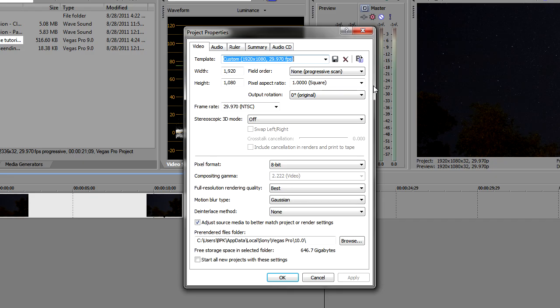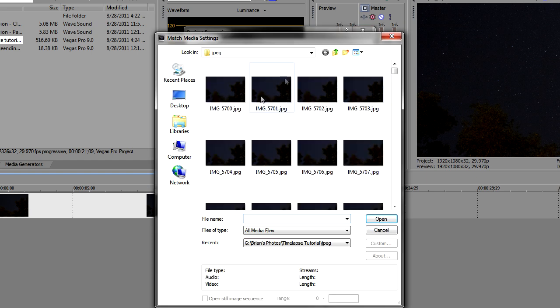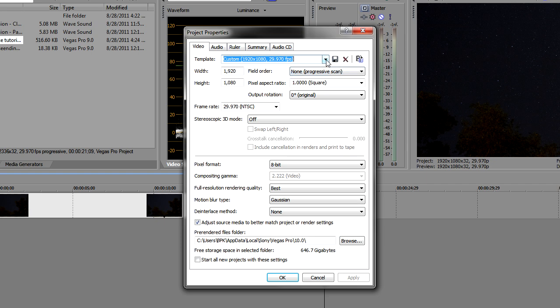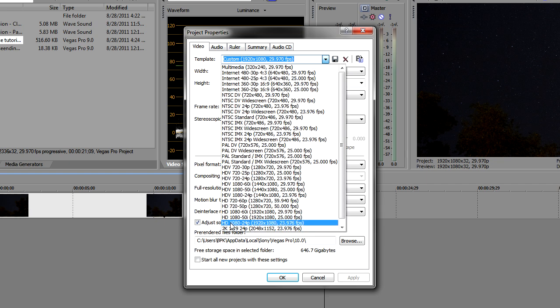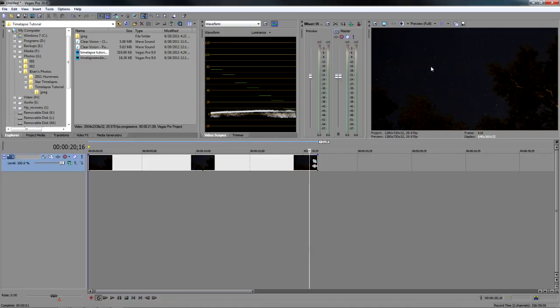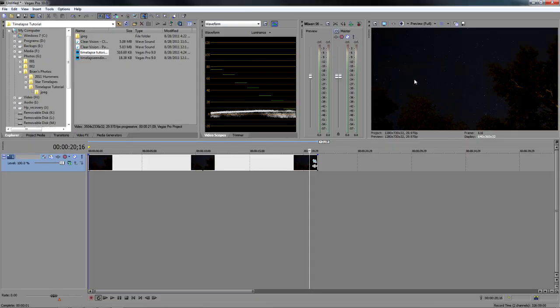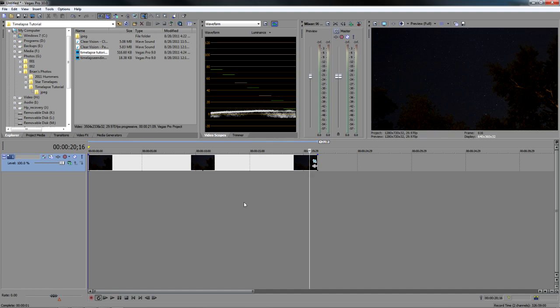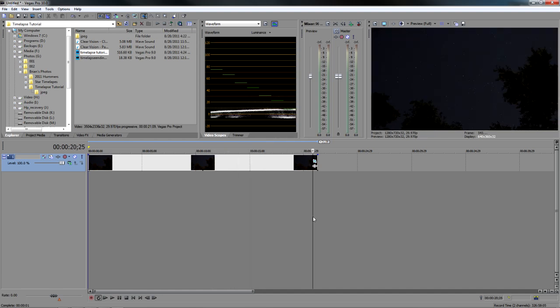Let's go ahead and go up here to properties, and I want to change this to what I'm going to be outputting it to. I want to output this to 720p. This is what I'm going to output it to for YouTube. So let's go ahead and apply that. And now we're actually in the aspect ratio that we're going to be outputting it to. And I got my zoom out that I like. Very nice.